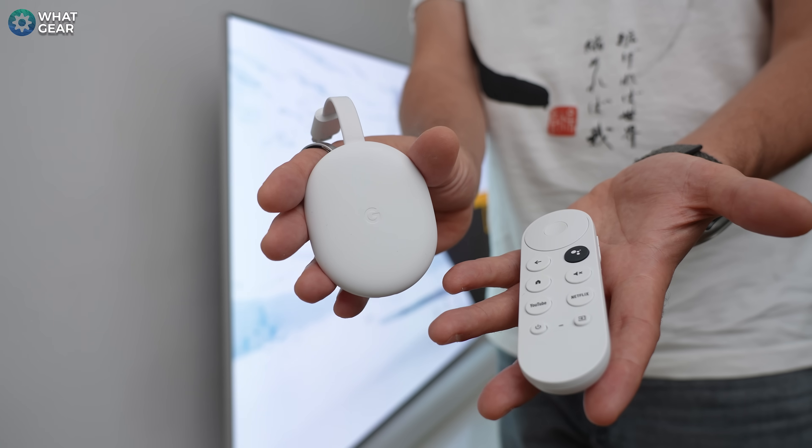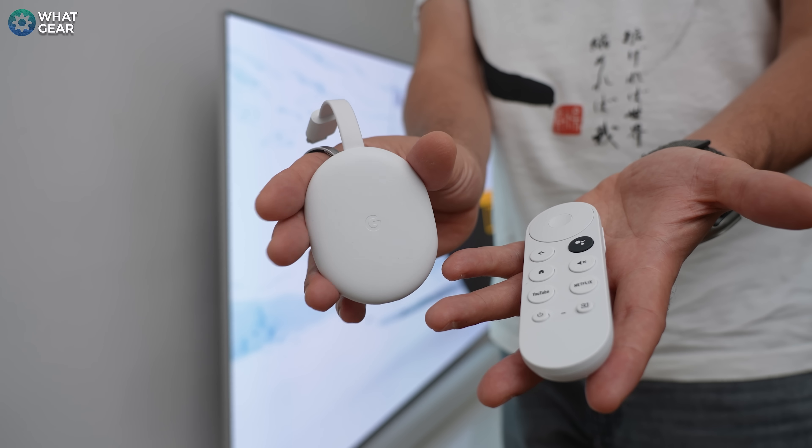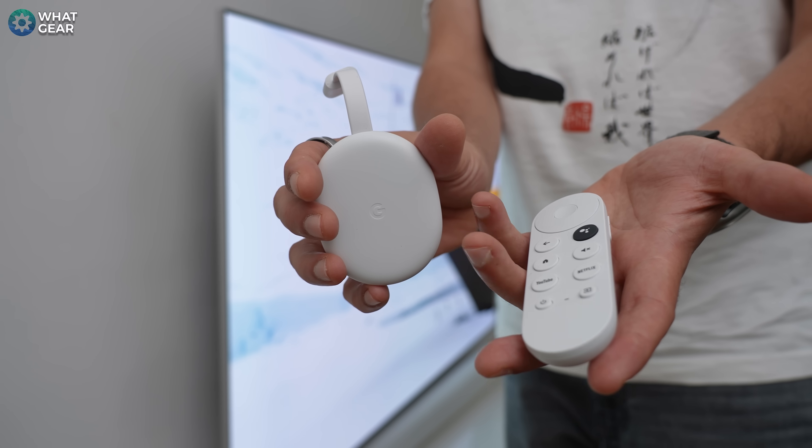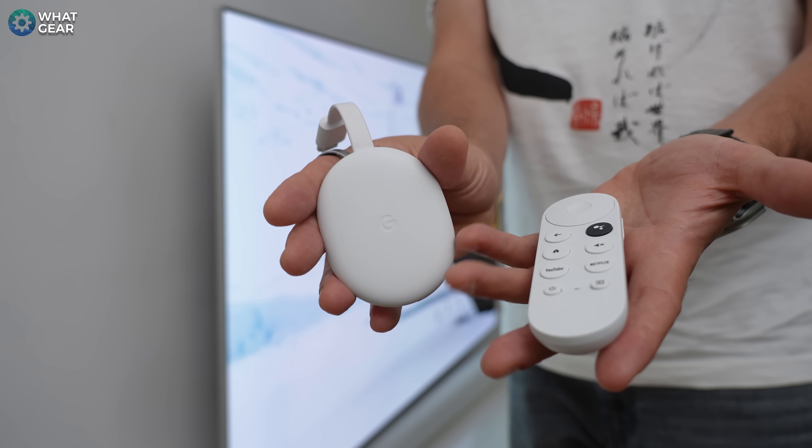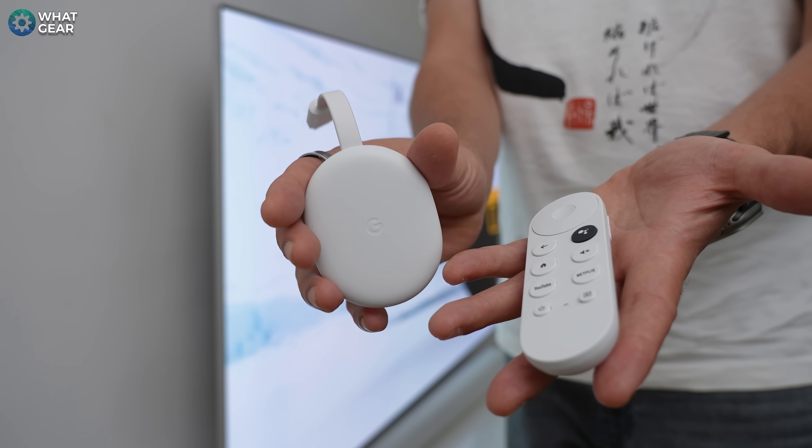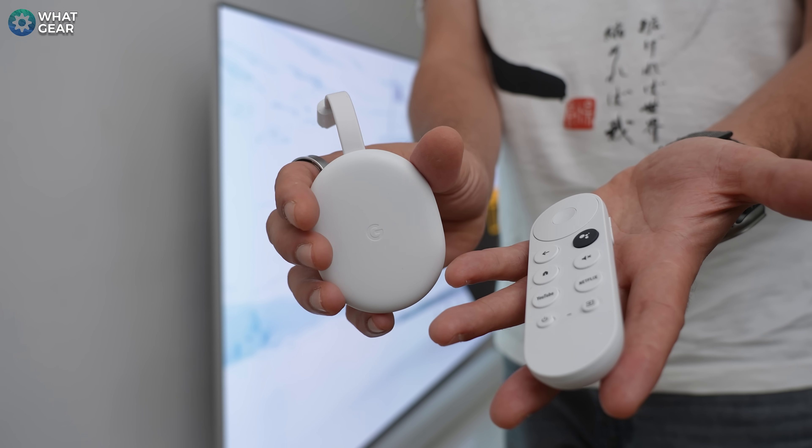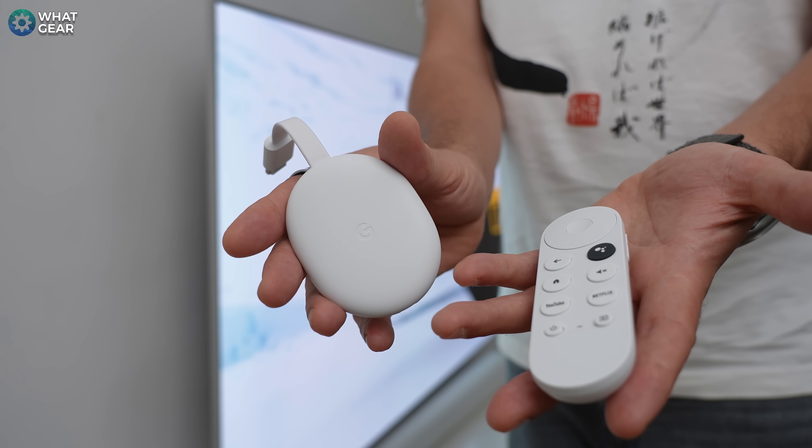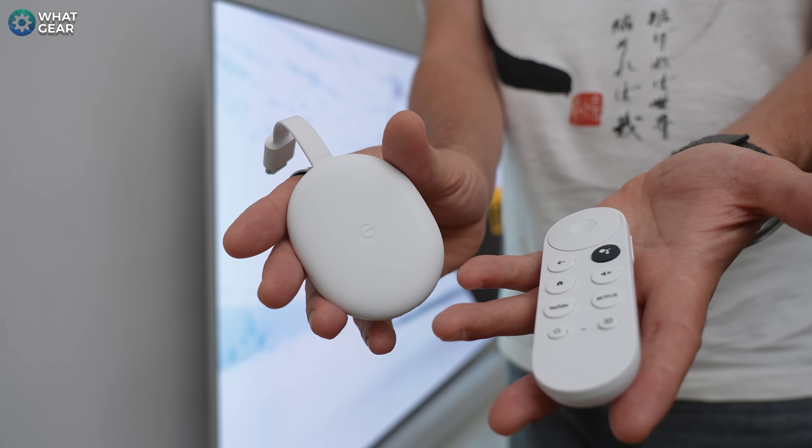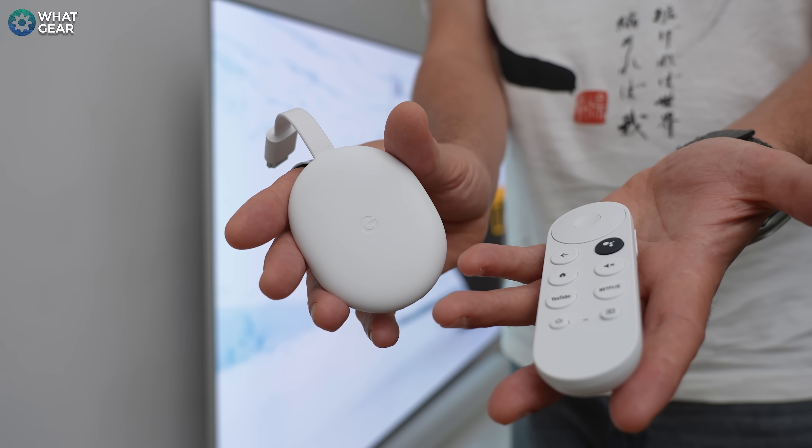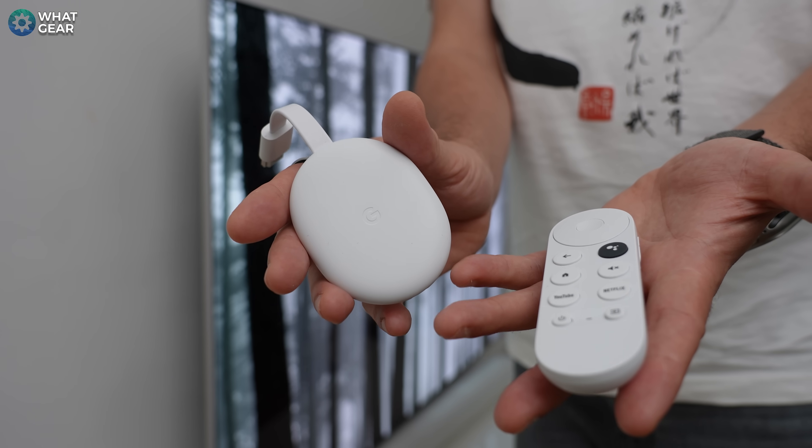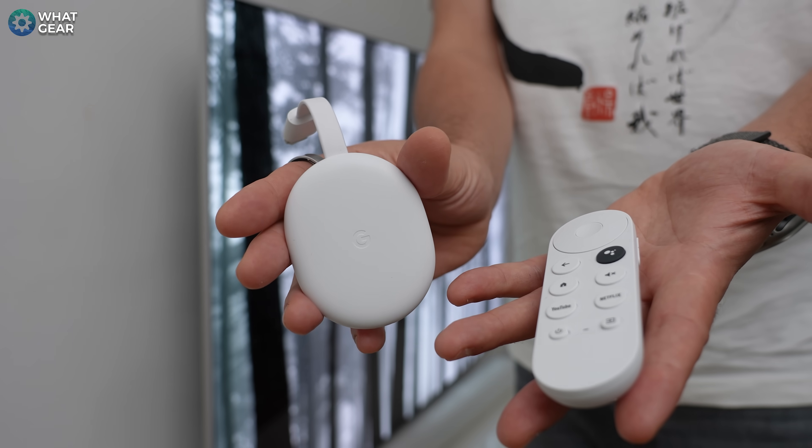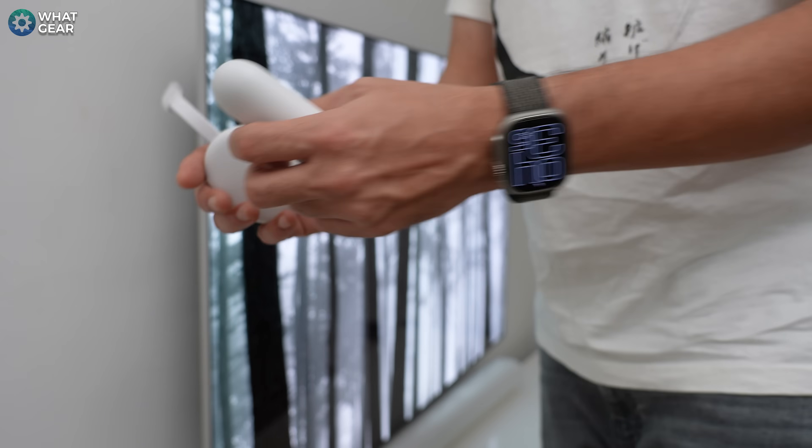And this, just like the Fire Stick, is not just useful for Meta Quest. It can pretty much turn any monitor or TV into a smart TV. And the bonus here, of course, is it does open the door to Meta Quest screen sharing via Chromecast.